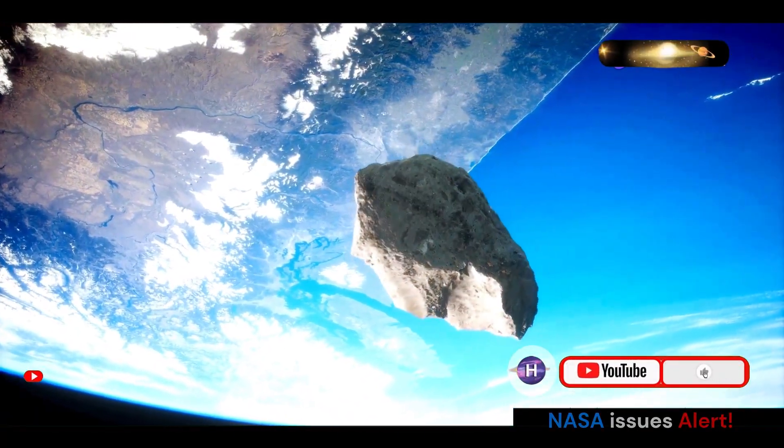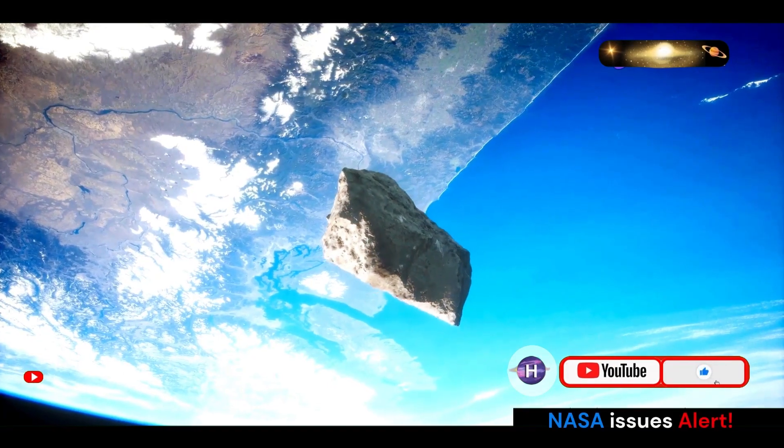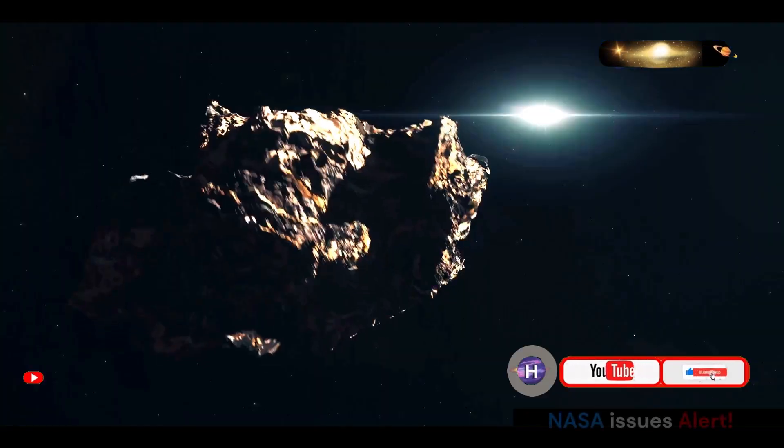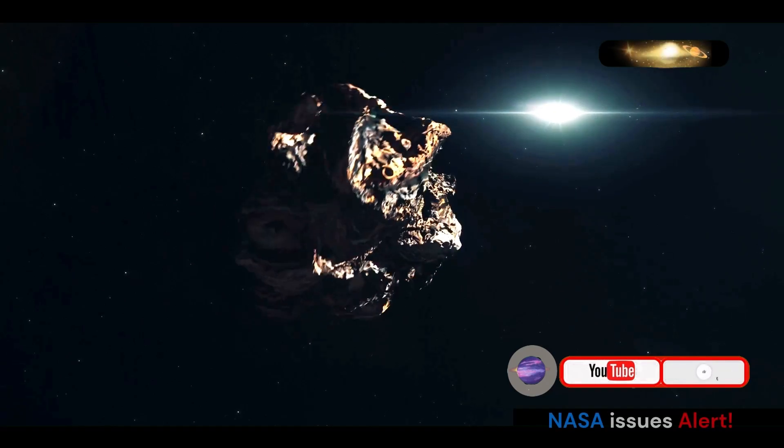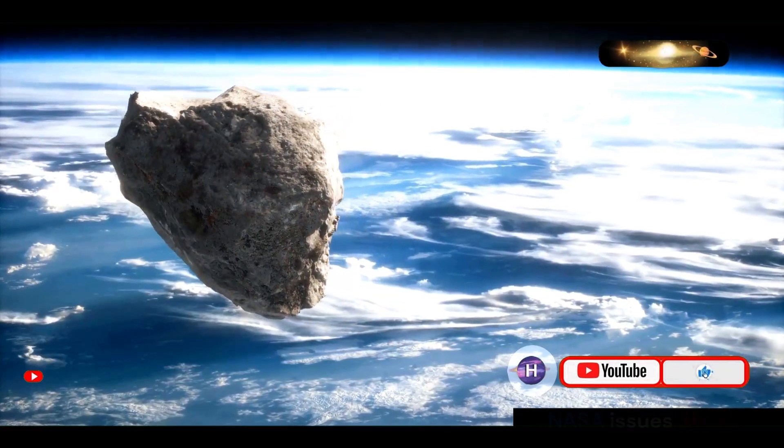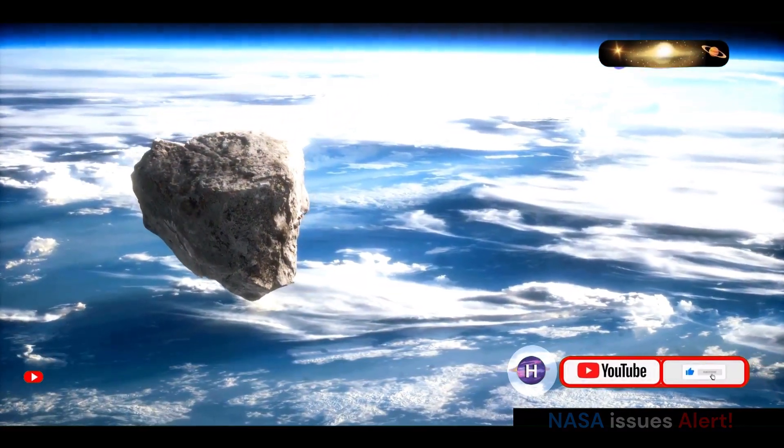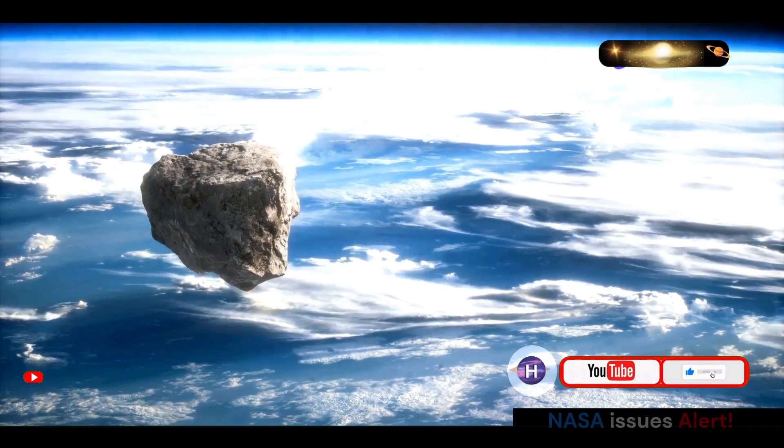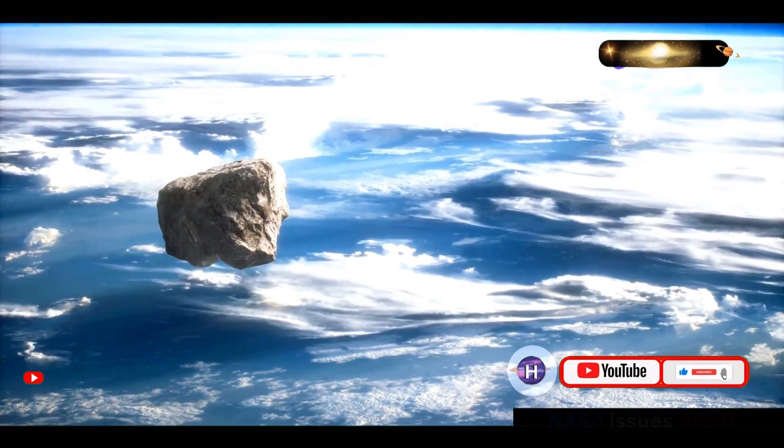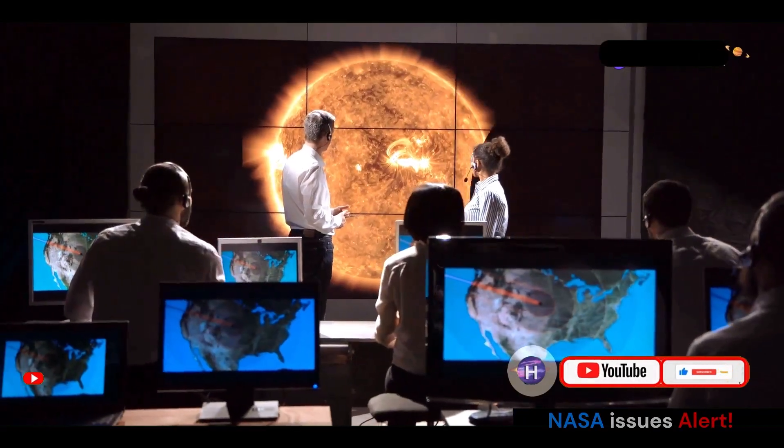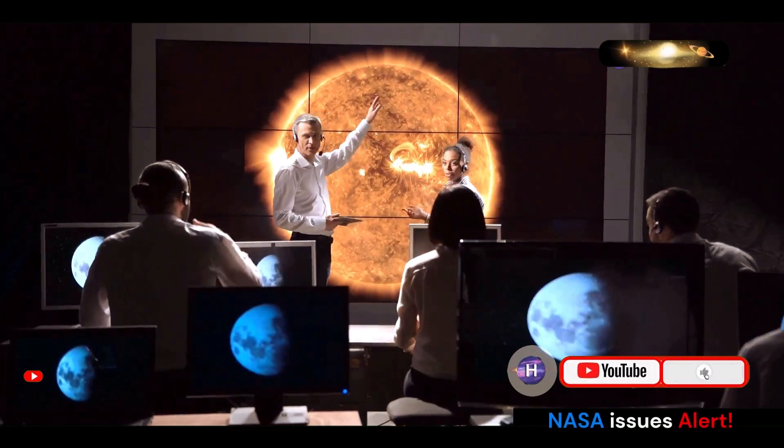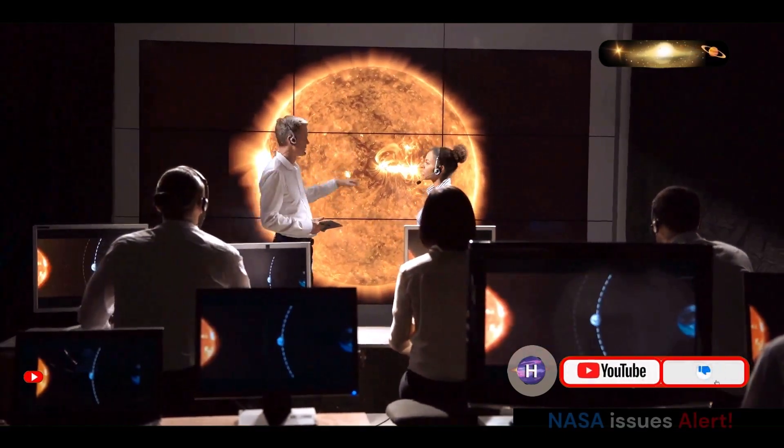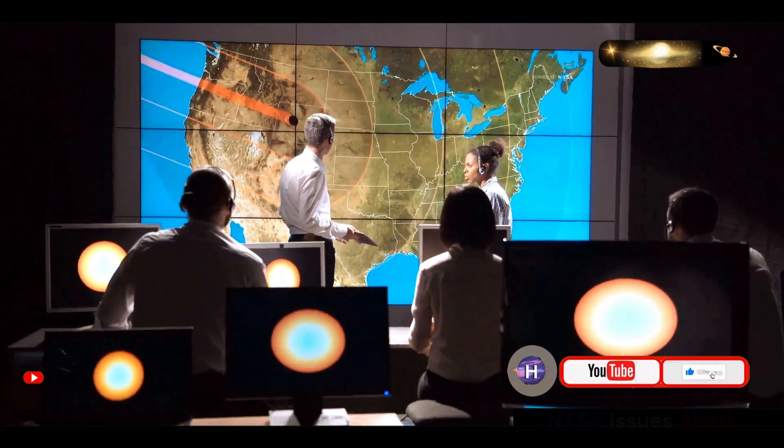Although asteroid 2024 ON has safely passed us by for now, its journey through our cosmic neighborhood is far from over. Astronomers predict that this celestial wanderer will make another close approach to Earth in the year 2035. The exact trajectory of this future encounter is still being refined as scientists gather more data on the asteroid's orbit.